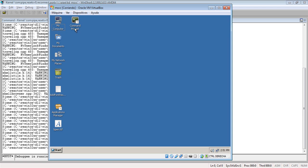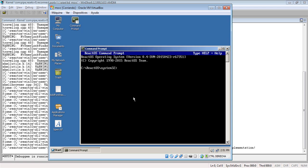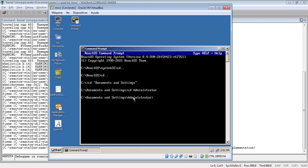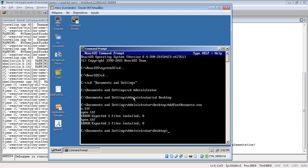We're going to first recheck that ReactOS is still obviously failing, because we didn't fix it. So — CD Settings, Administrator, Desktop — and let's run our test case. Okay, it's failing, it's still failing. So the WinBug session starts.